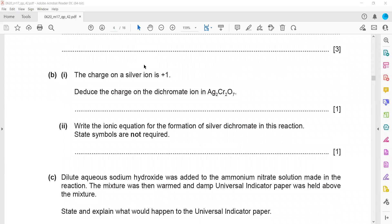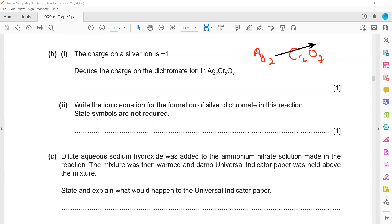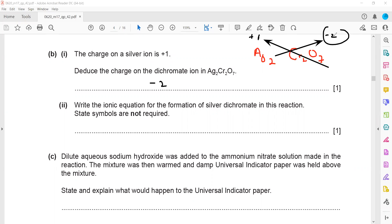The charge on silver is +1. To deduce the charge on dichromate: the formula is Ag2Cr2O7, and since valences are cross-multiplied to give the chemical formula, the 2 in front of Ag means the charge of dichromate is 2, and since silver is +1, the charge of dichromate is minus 2.